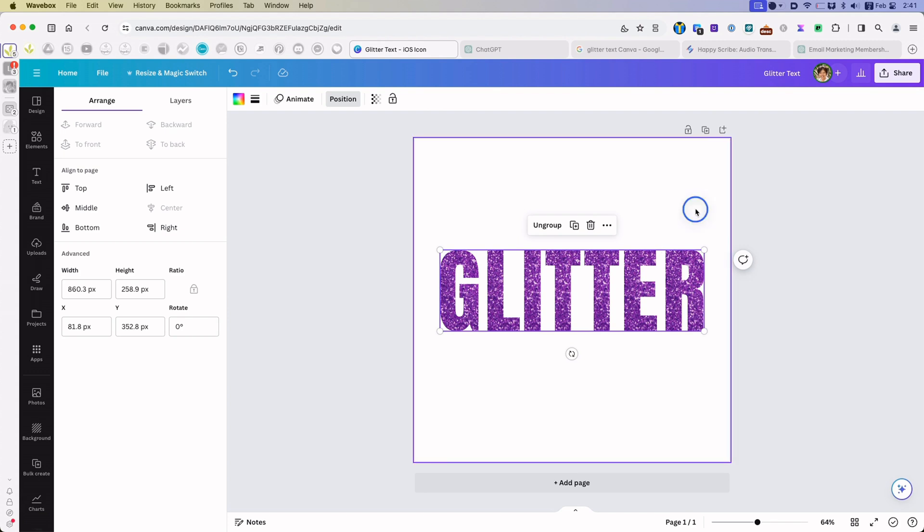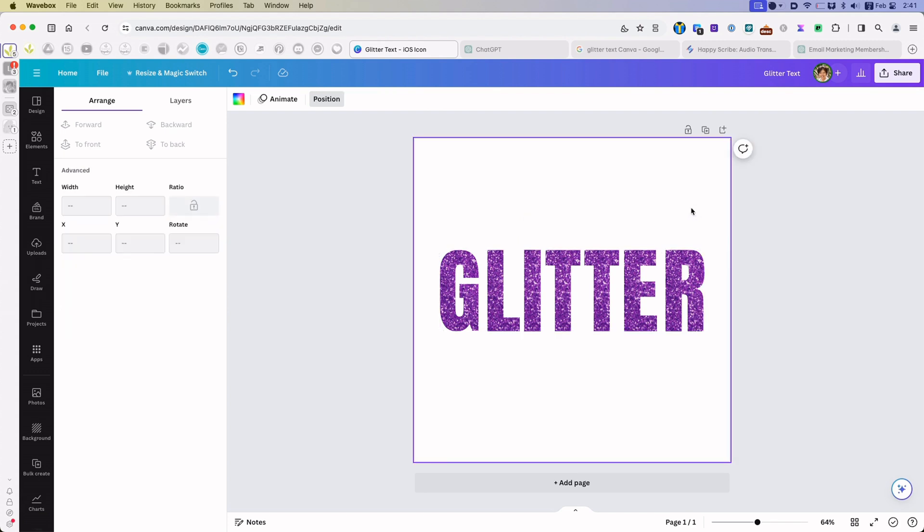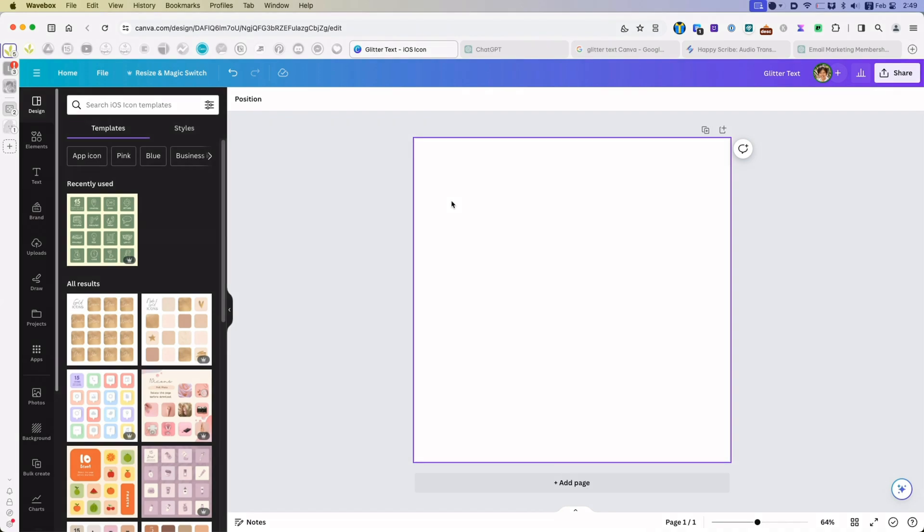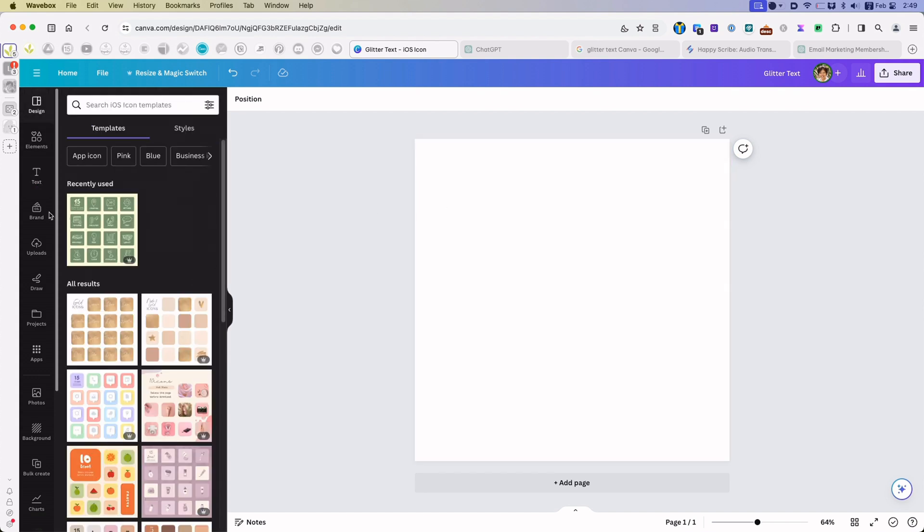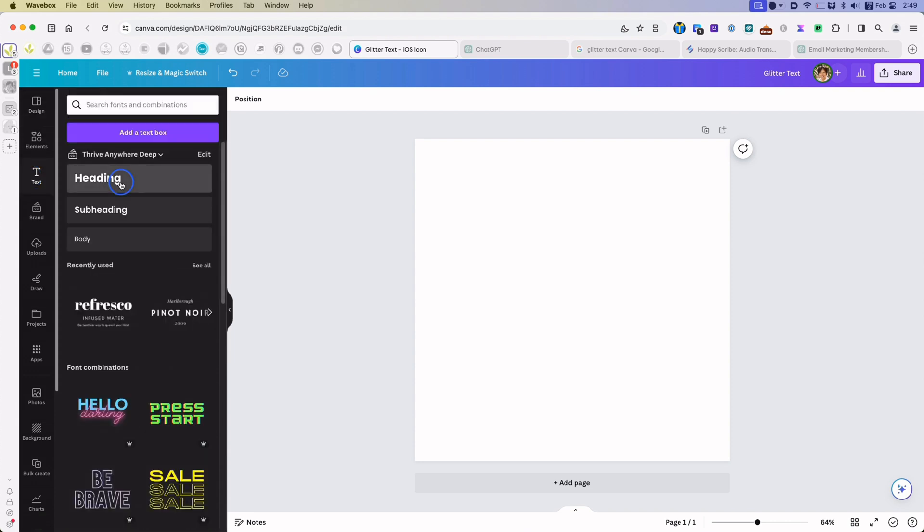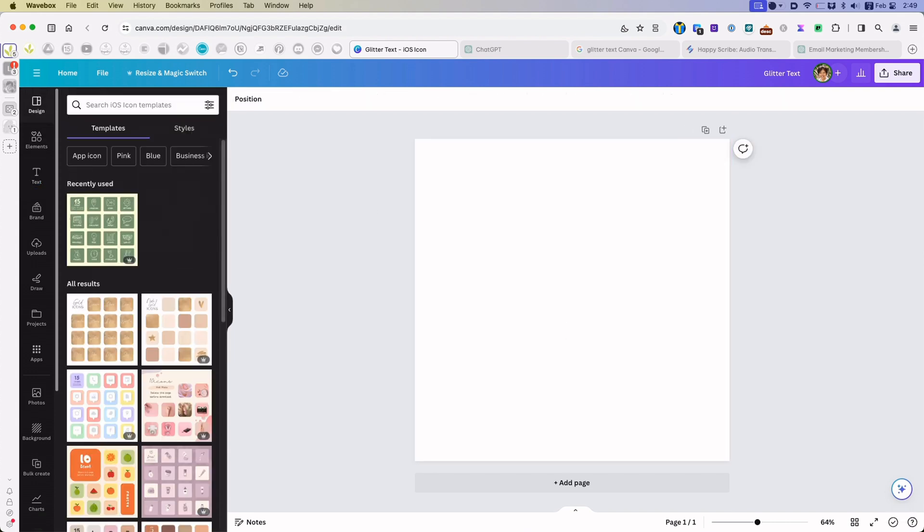That is method one of creating glitter text. Method two requires more steps. It will give you exactly what you want in the font and sizes that you want. Here we go.